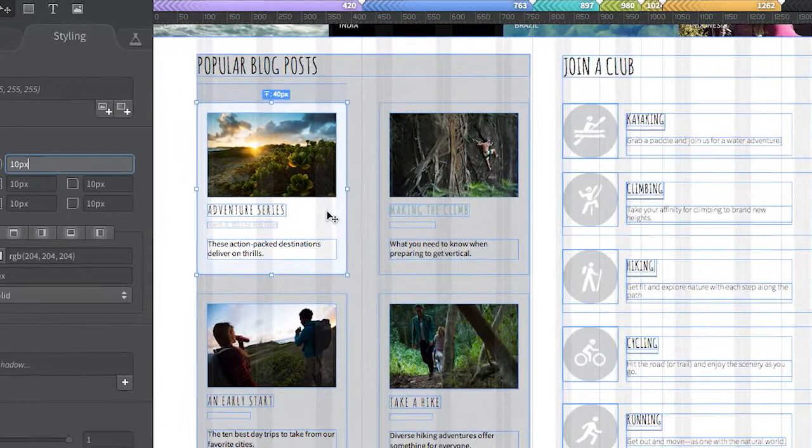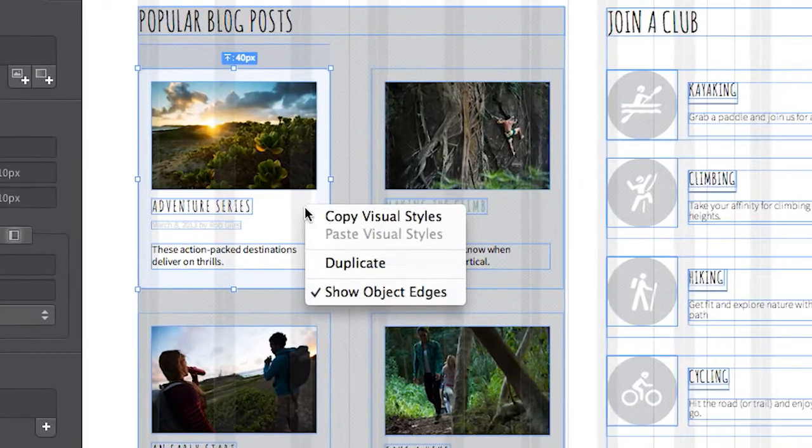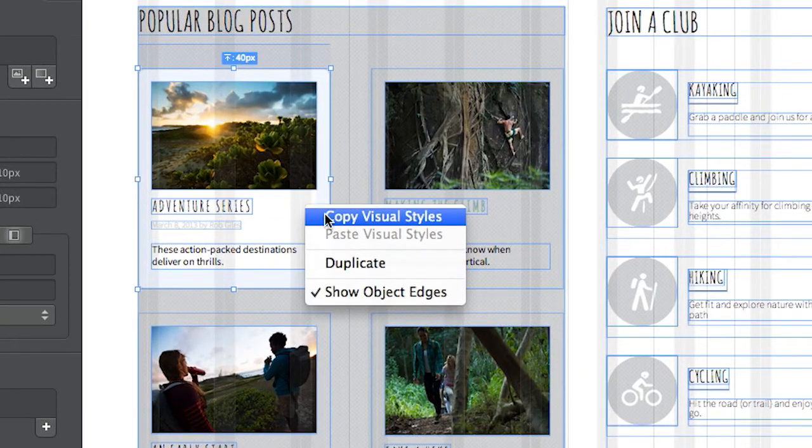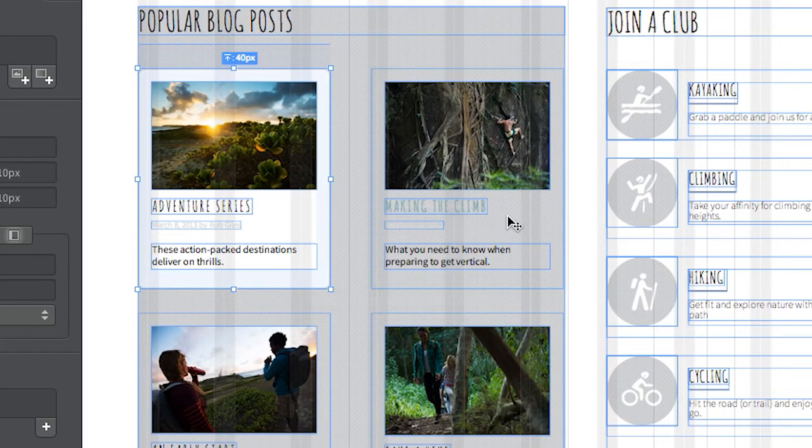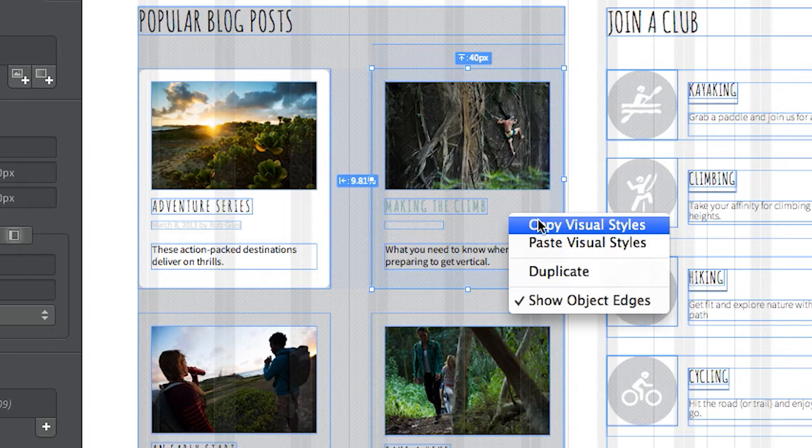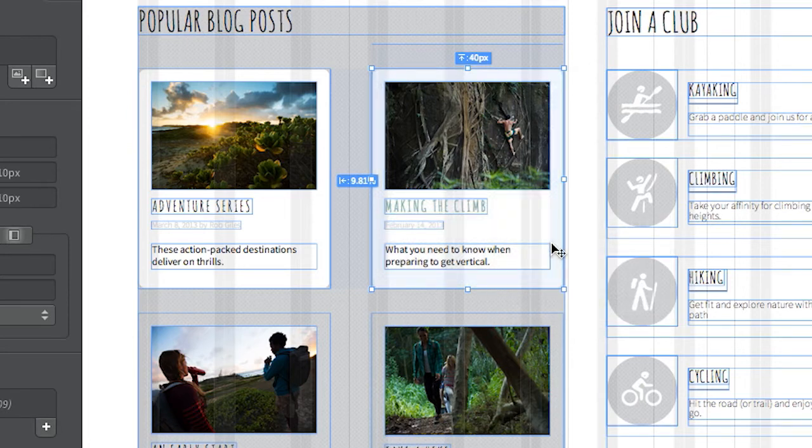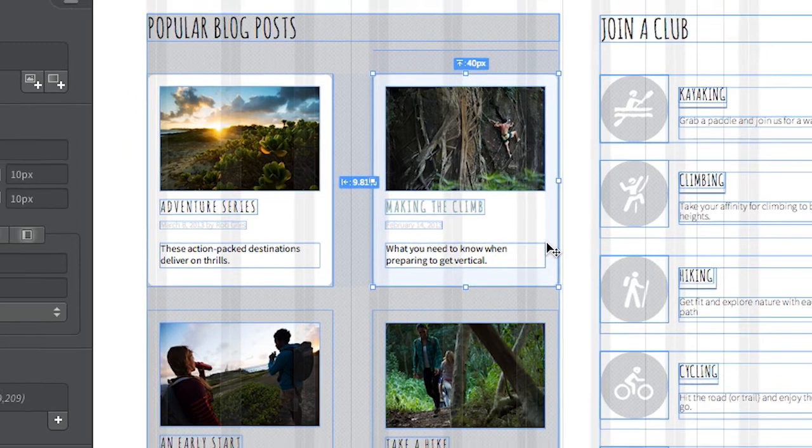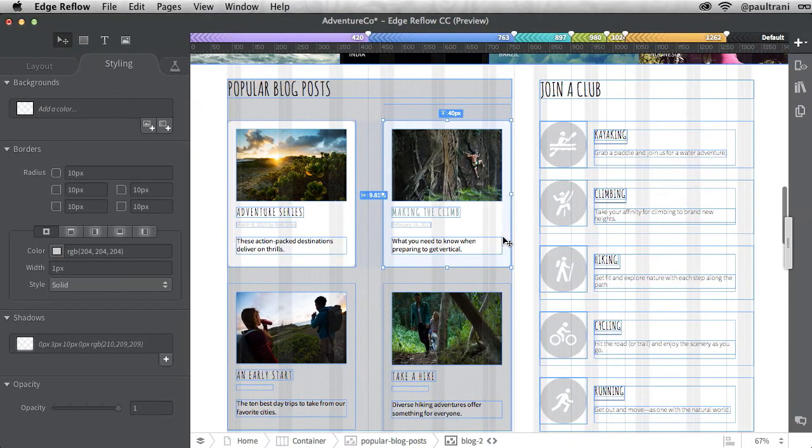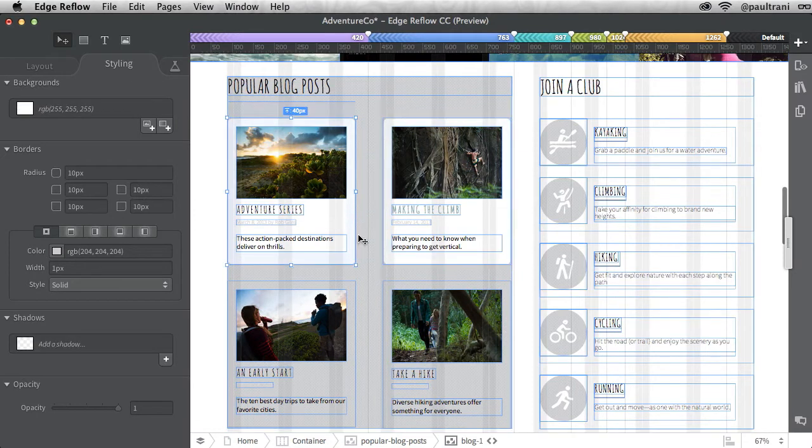Another request has been the ability to copy and paste visual styles. As you can see, that's easily done exactly as you'd expect it to be done. You can also easily see the div names at the bottom of my document right here.